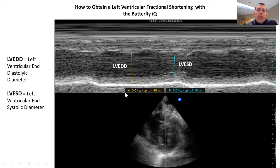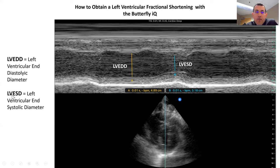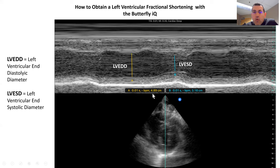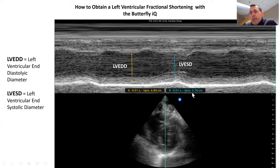When we have this pattern, we're able to get a left ventricular end diastolic diameter and a left ventricular end systolic diameter. The first line gives us the left ventricular end diastolic diameter — a value of 4.89 centimeters. And here we have our left ventricular end systolic diameter — a value of 3.18 centimeters.